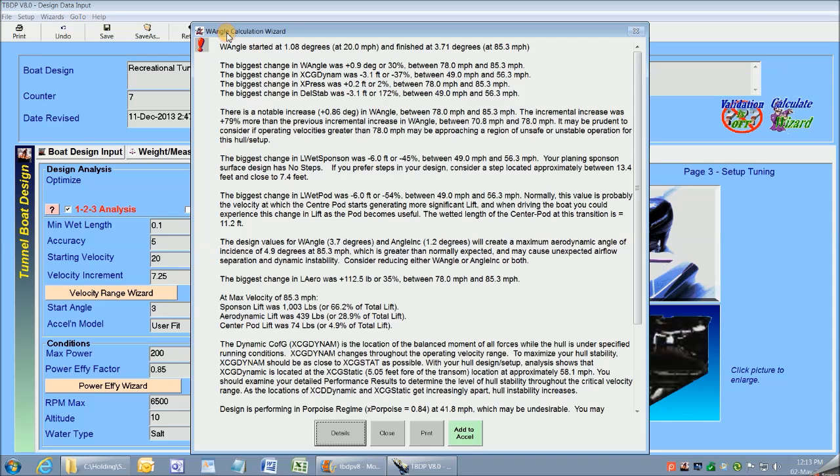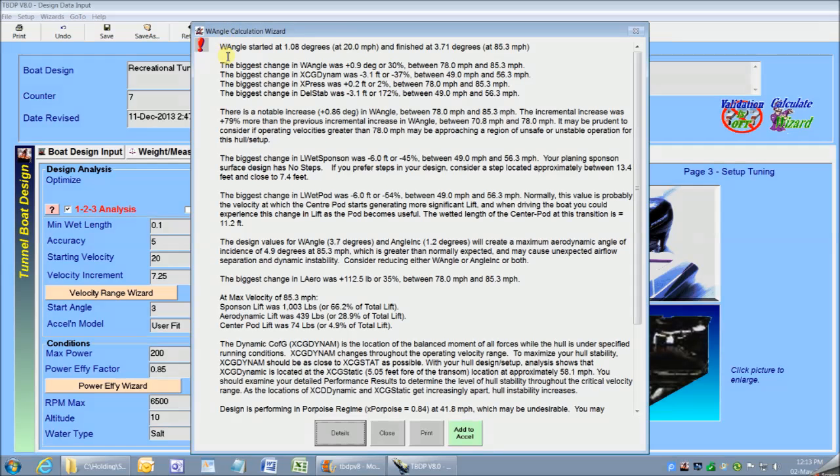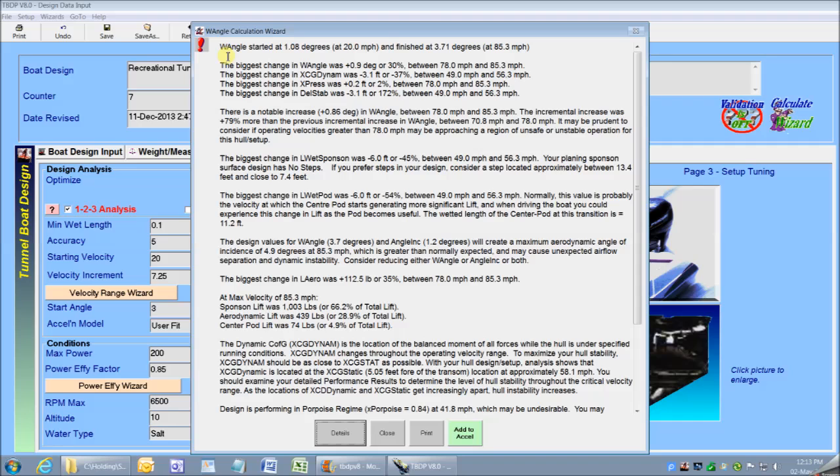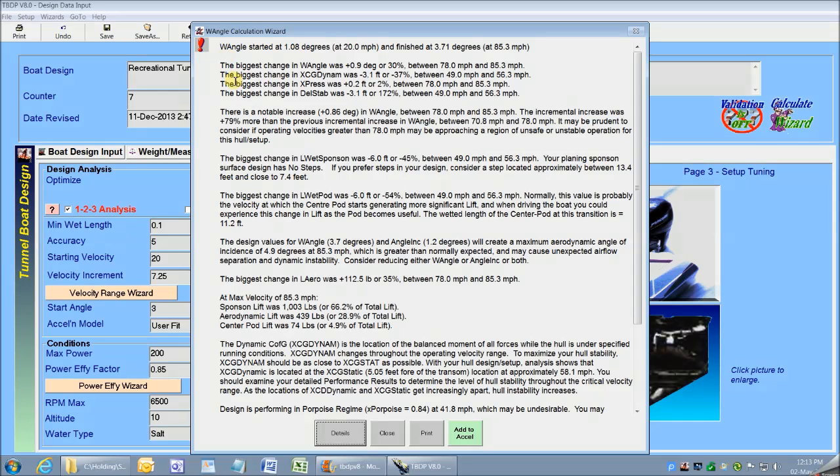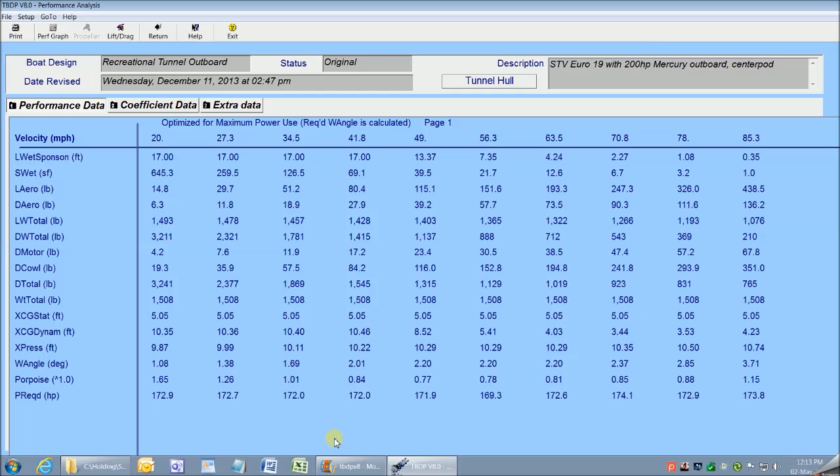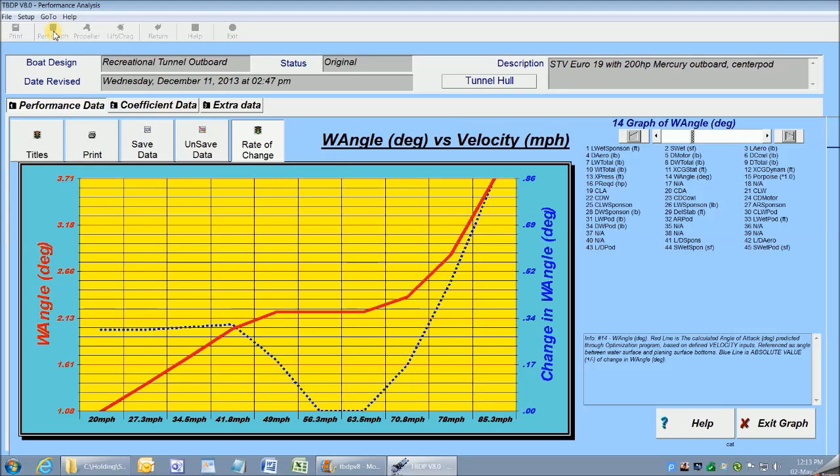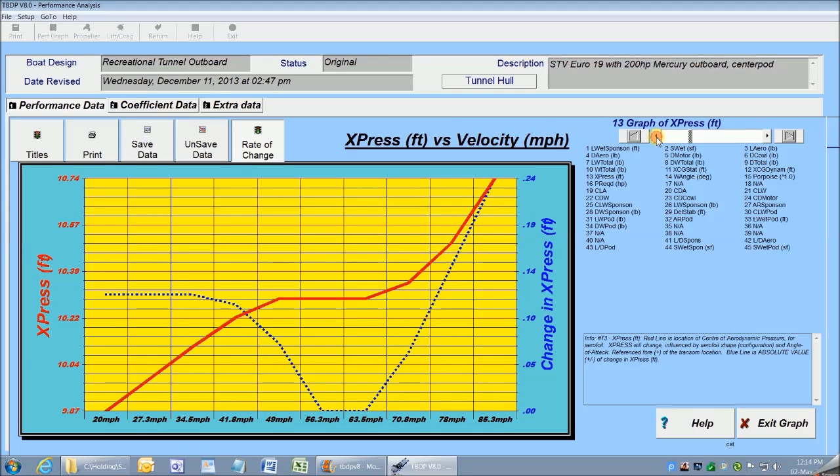It gives me an automated report that's full of performance measures and advice that's specific to my hull design and setup. Then I click Details, and I get the full performance output screens that show how my boat behaves through its entire velocity range, and I can see it all in graphic format, too.